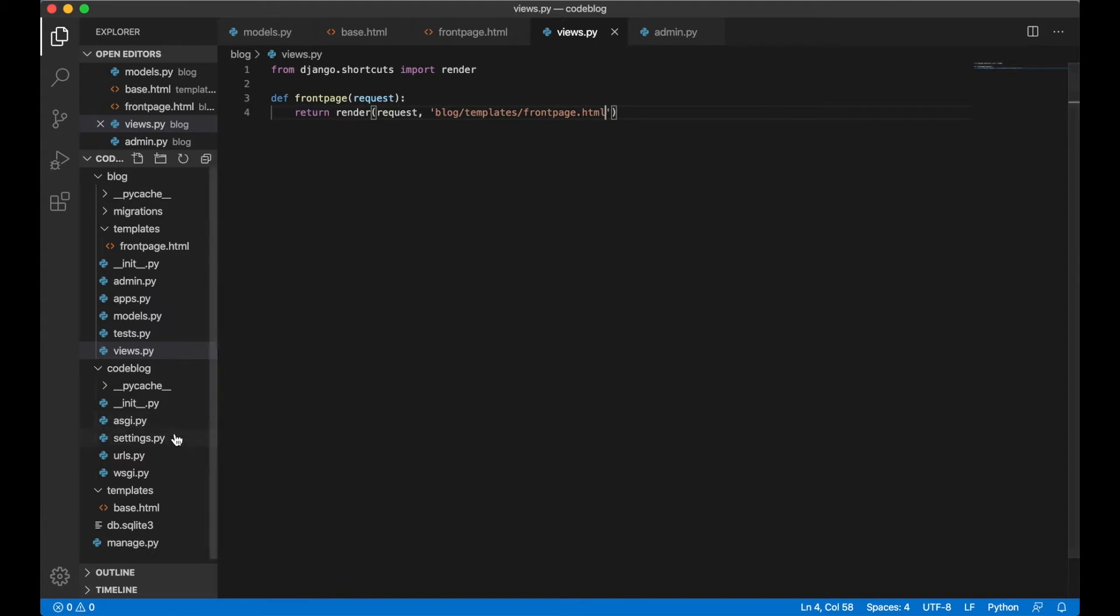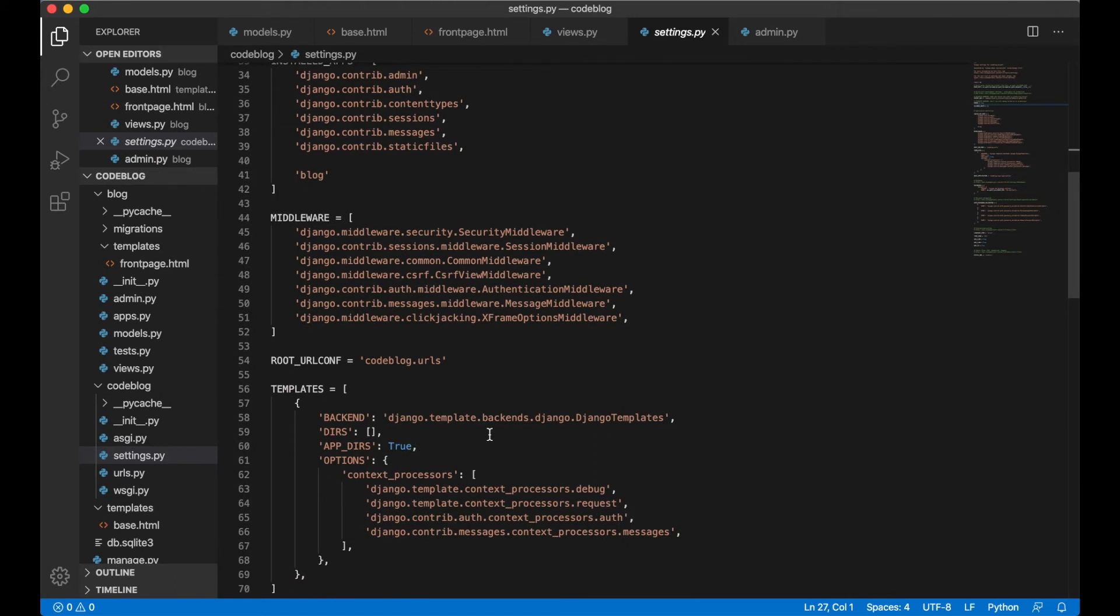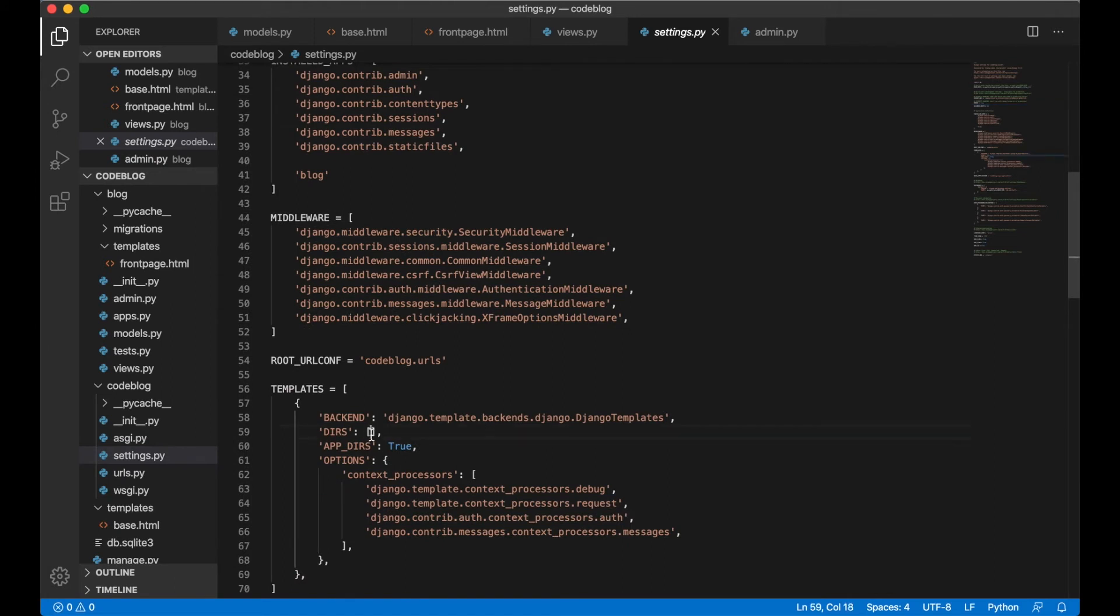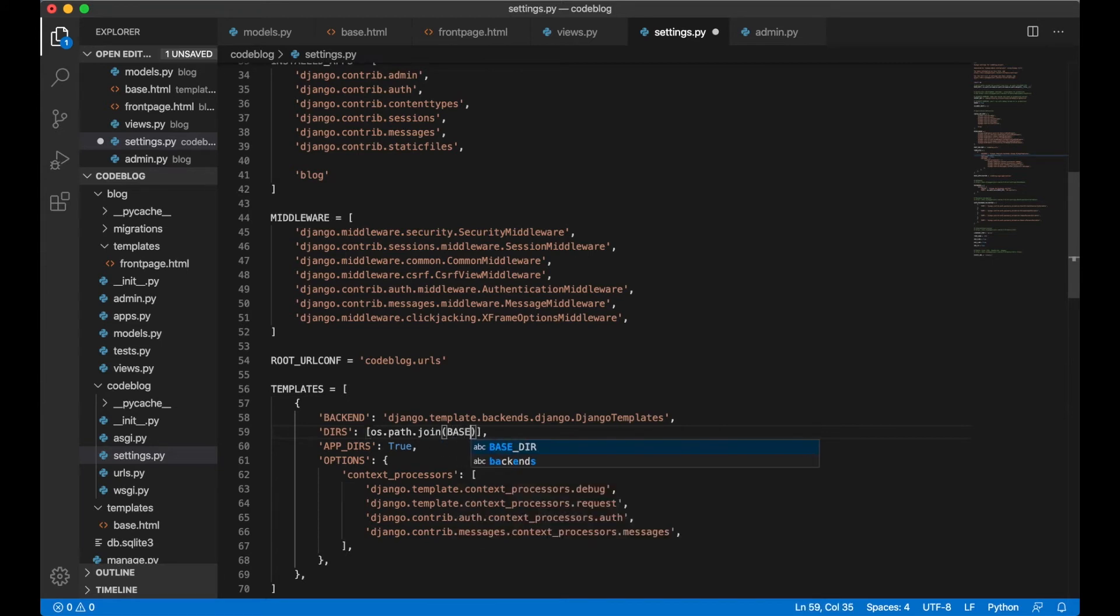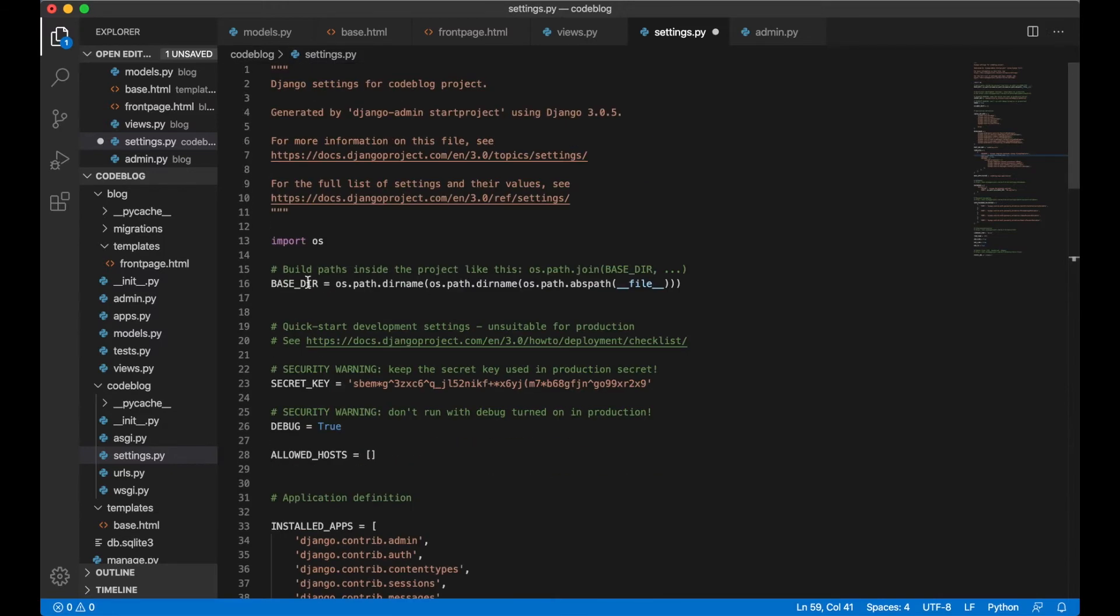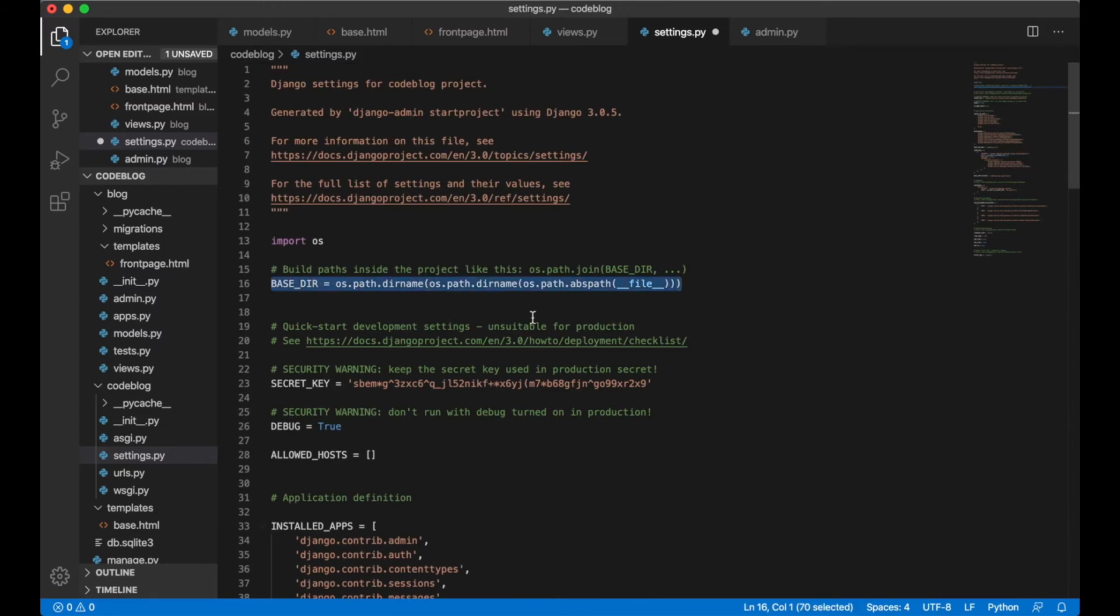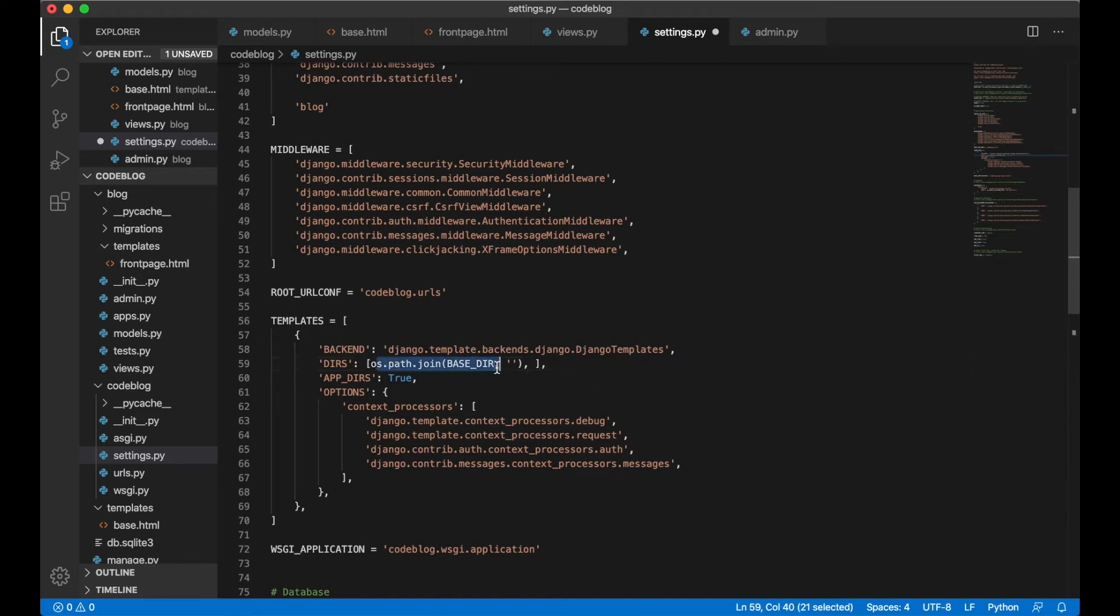One of the things is going inside settings.py scrolling down to templates. We need to tell Django where to look for the templates. We can write some Python here. Os.path.join. Take base dir which should be declared in the top here. And that is for the root of the project. And behind here we just empty string. That's because we want to be able to go inside here and go to blog templates front page.